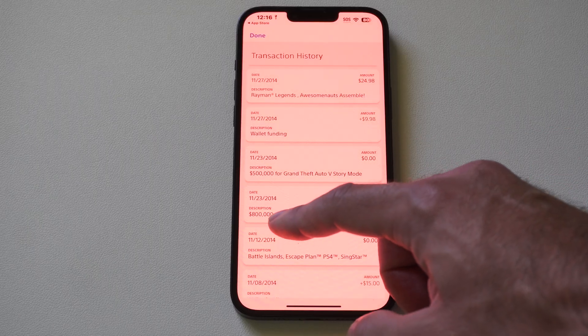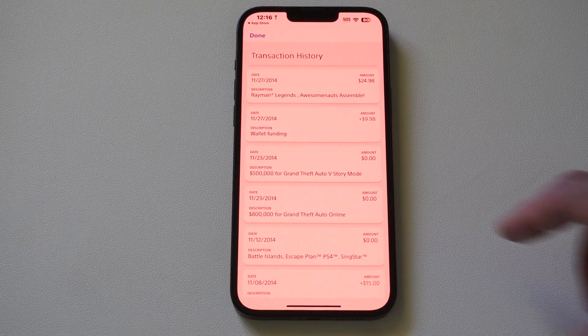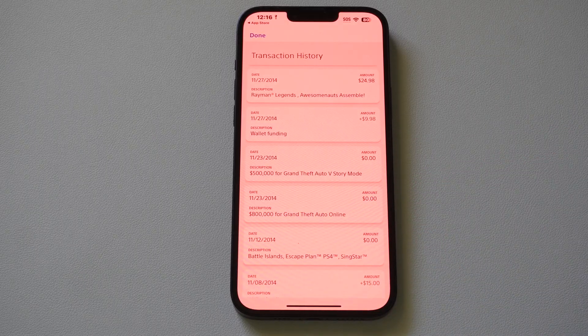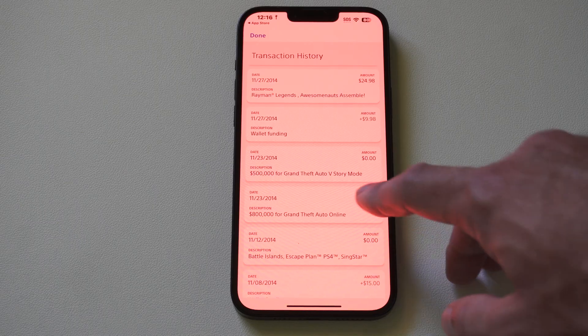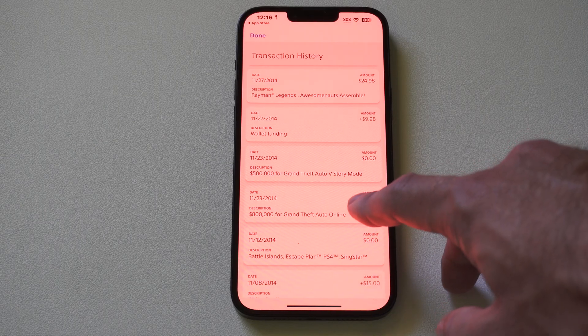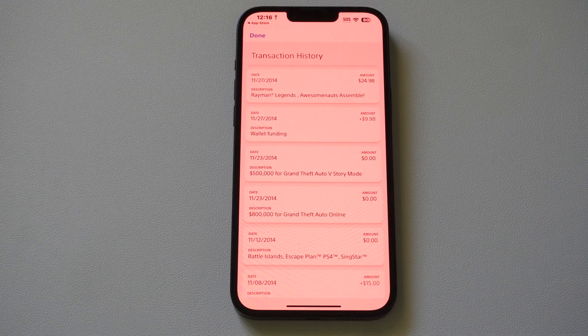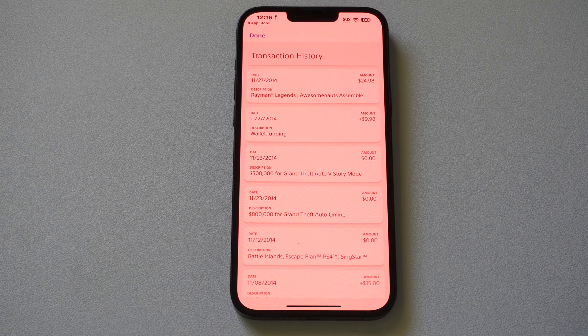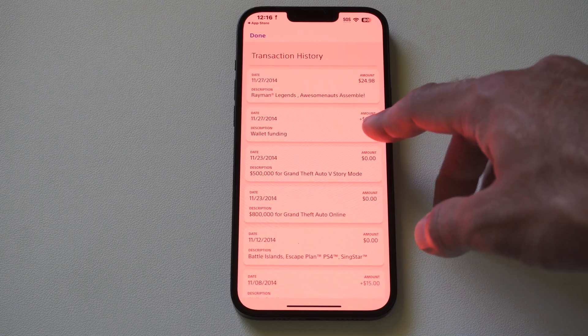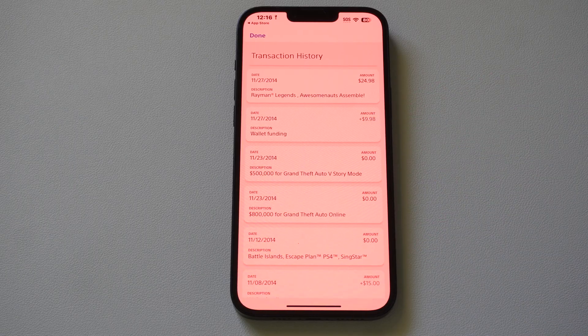I got 800,000 cash for Grand Theft Auto Online. You can also click into any item and it'll give you more information about what credit card you used or how you paid for it. I funded my wallet for 10 bucks.